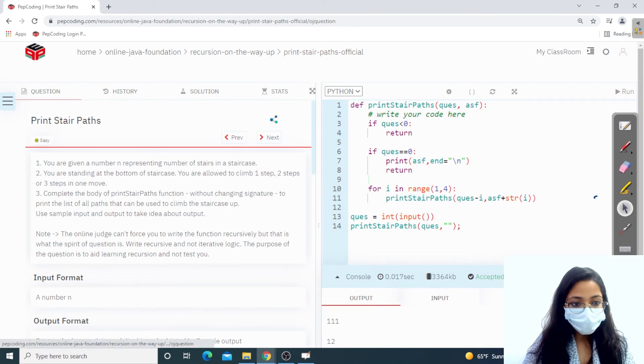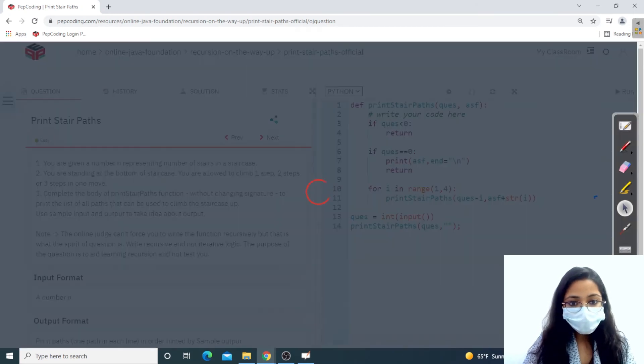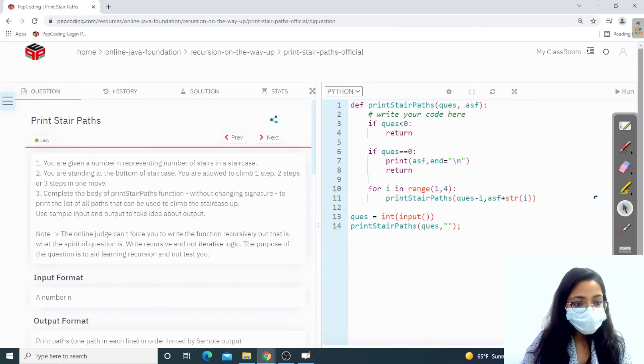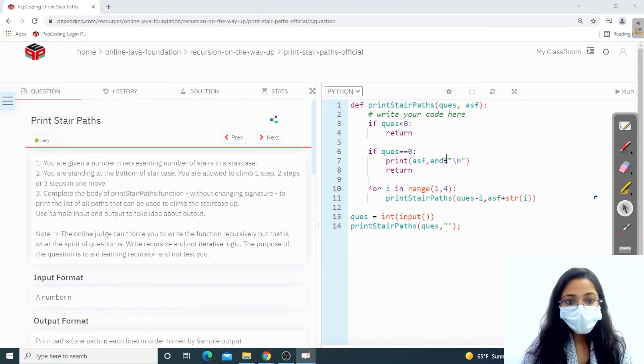Now let's try to run this and submit it. And this is correct!